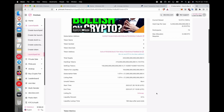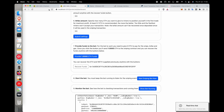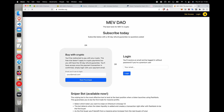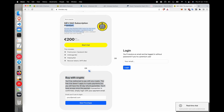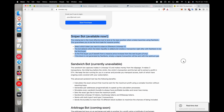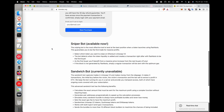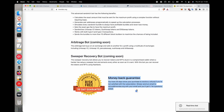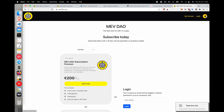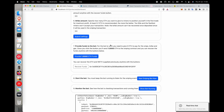When the token lists on Uniswap, the sniper bot comes in and makes money by buying right after liquidity is added. Hope this has been helpful. Make sure to go to MEV DAO and purchase a subscription — you can buy with crypto or credit card. There's a three-day free trial with a credit card, and a money-back guarantee if you're not satisfied. You can also message me on Telegram for refunds or any errors, and I'll fix it personally.